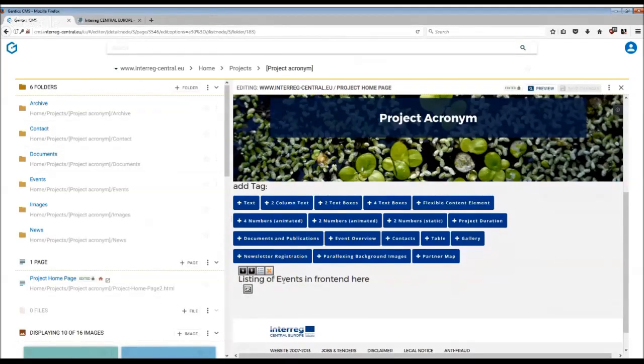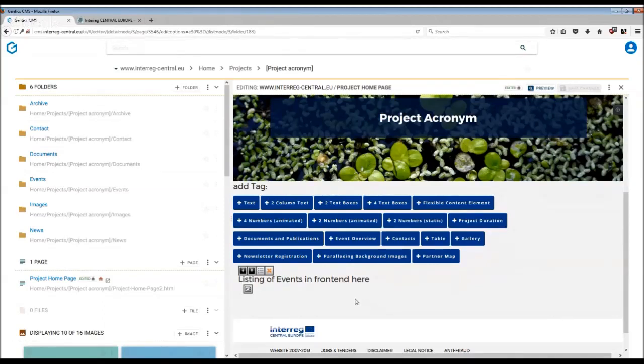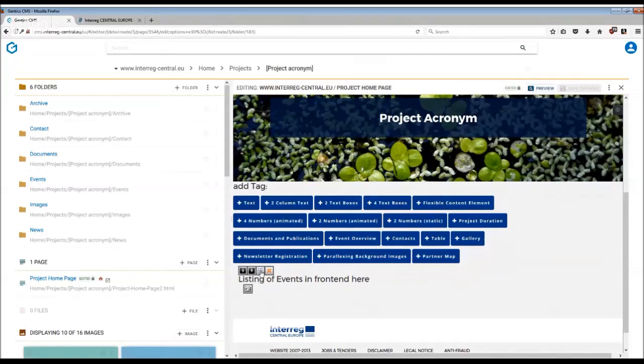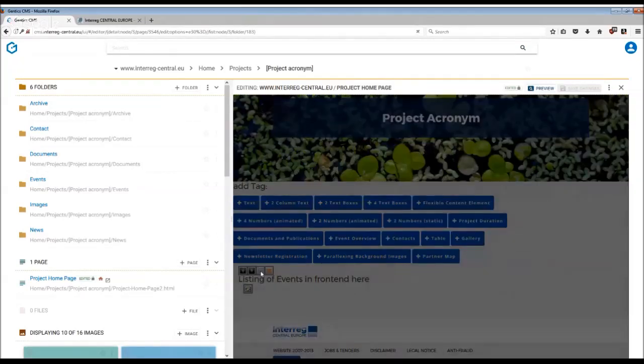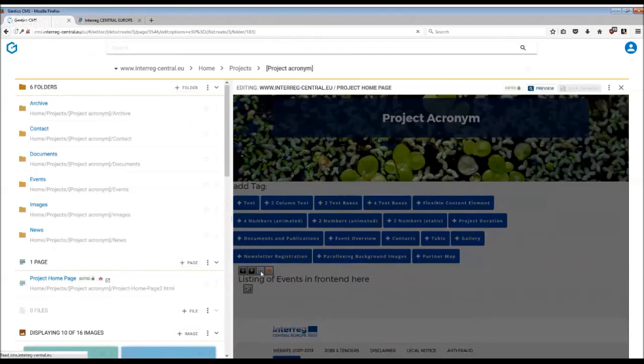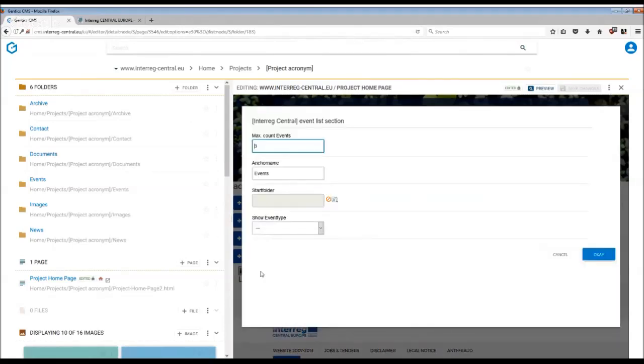The listing of the event in the front end doesn't require any action here. All you have to do is make sure this tag is linked to the right folder in the CMS. You can do this by clicking on the third editing menu. Here you have to choose the start folder.